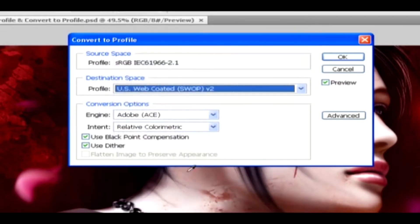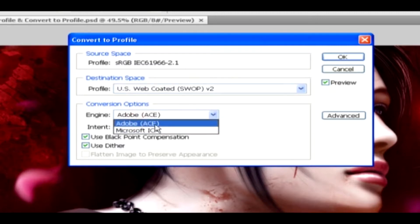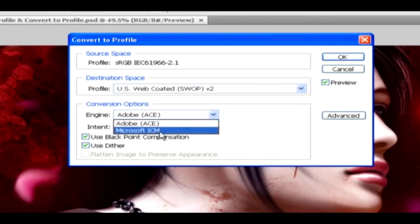Under the Conversion options, you can change the Engine, where it helps us to specify the Color Management module, or CMM, used to map the gamut color, and their options are Adobe ACE or Microsoft ICM.